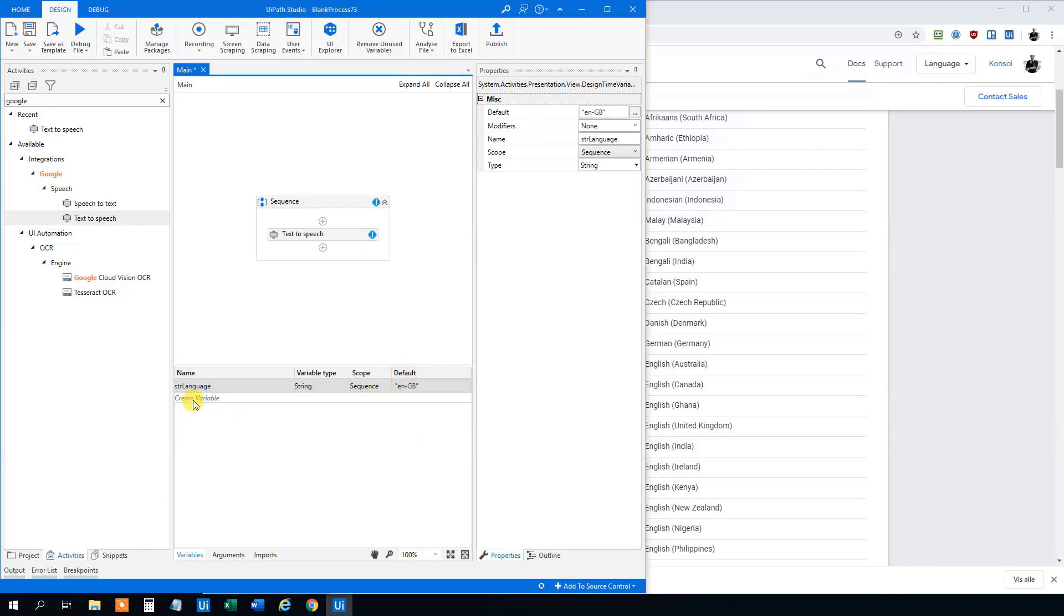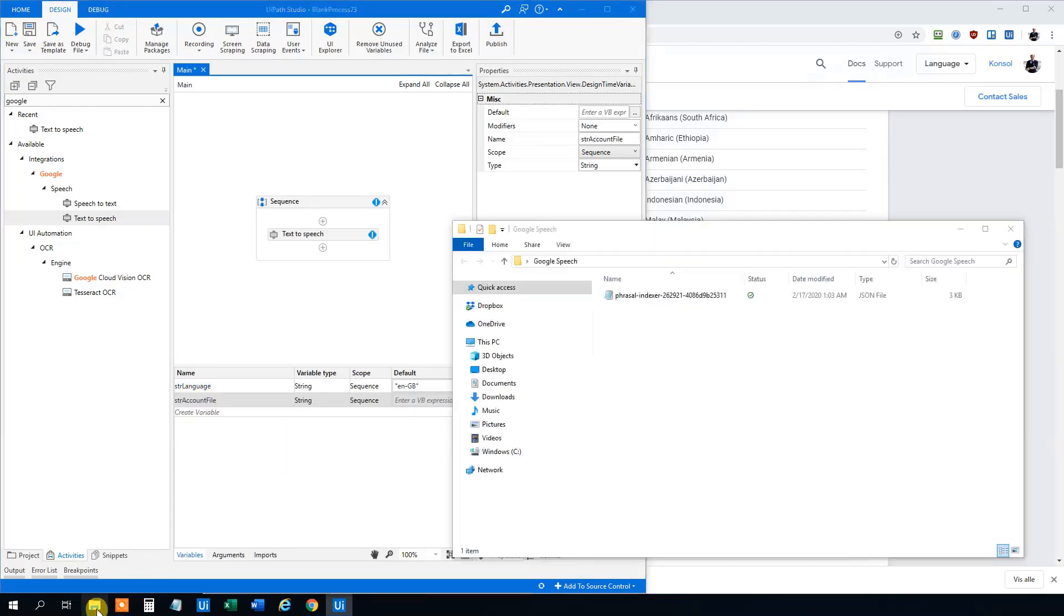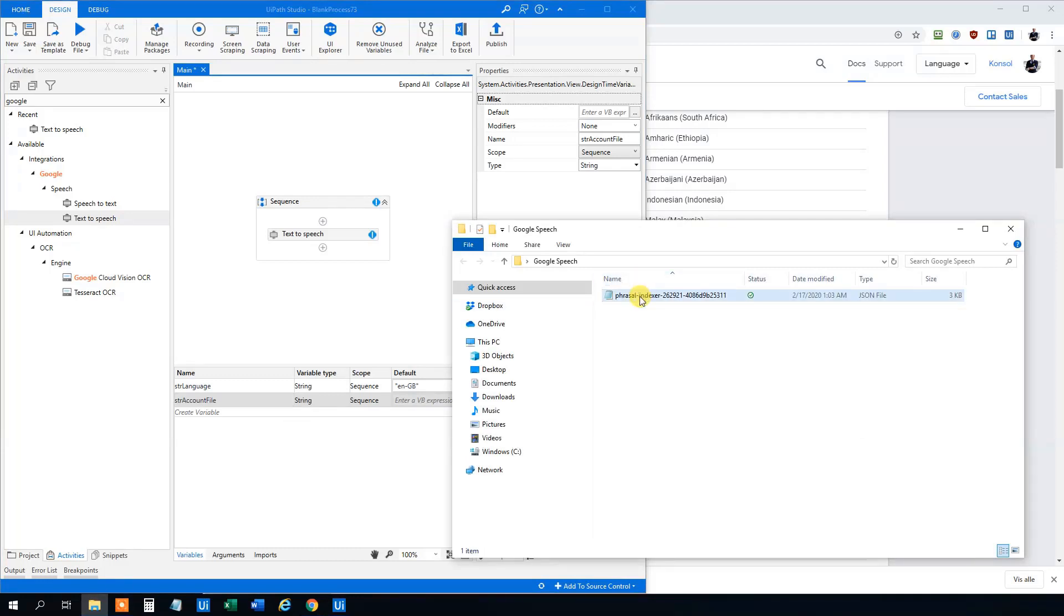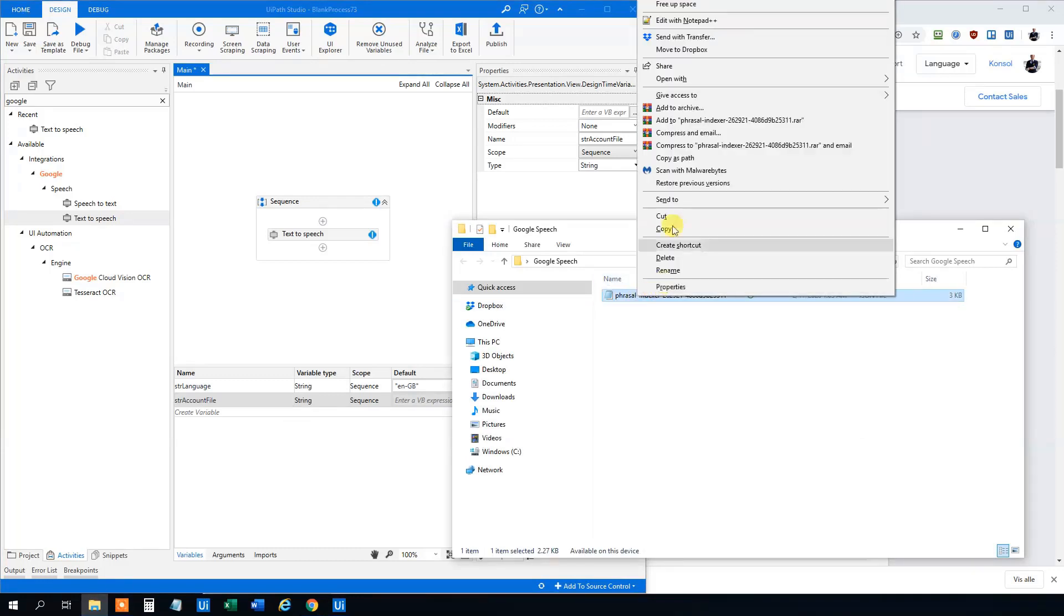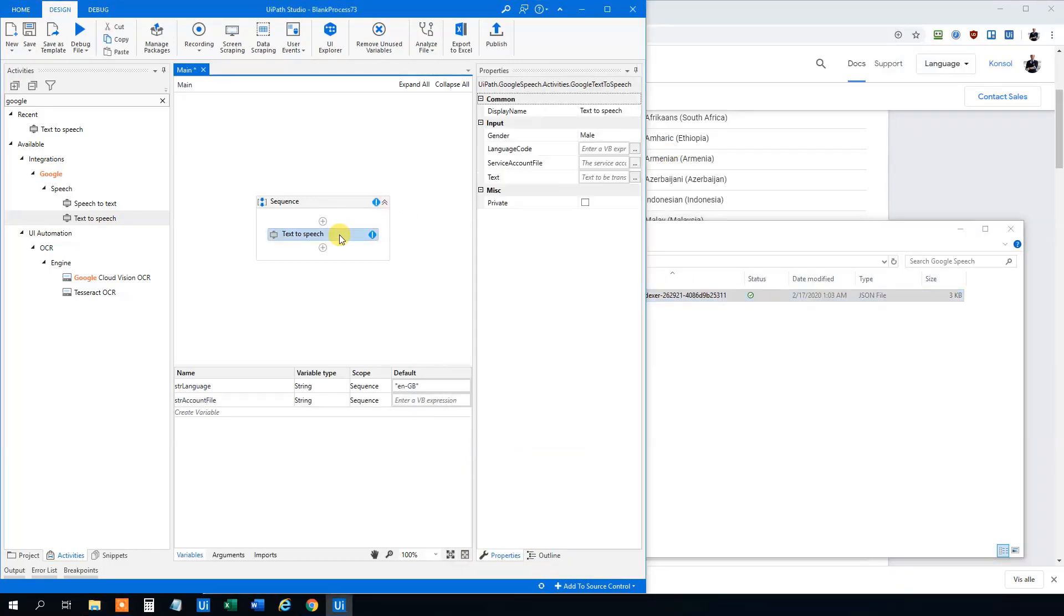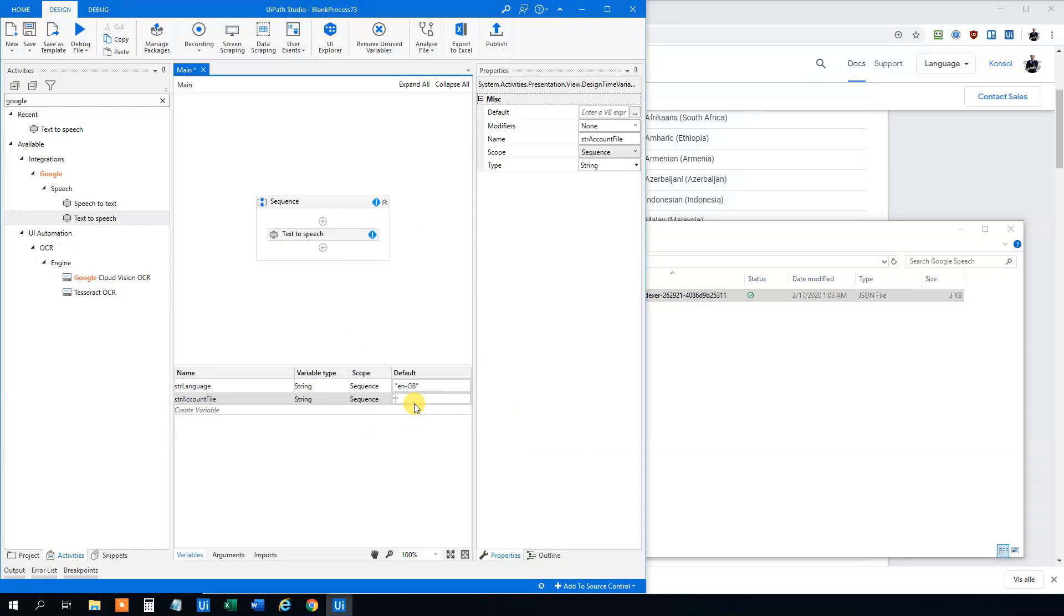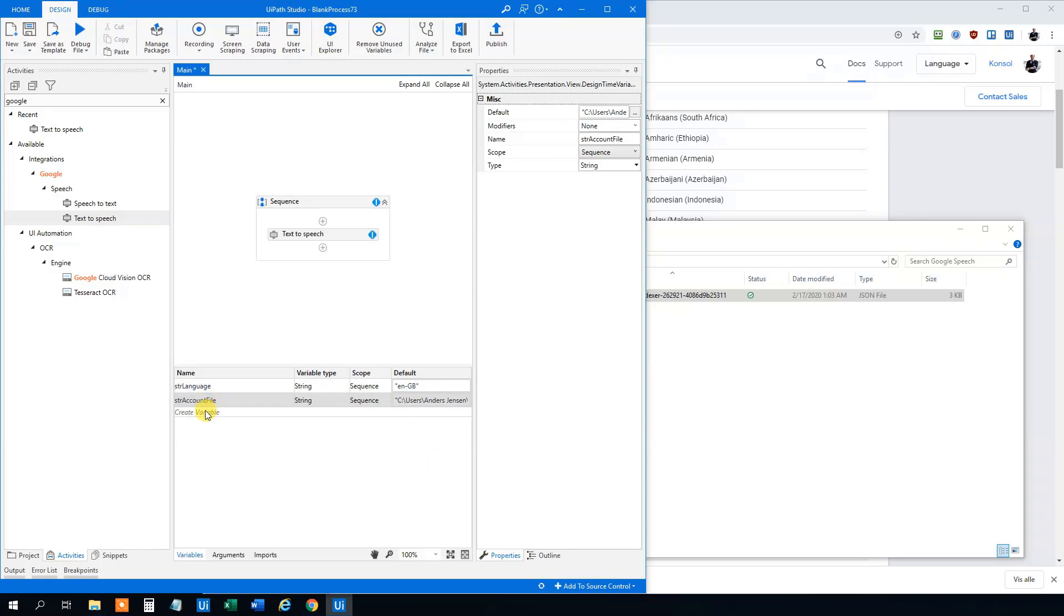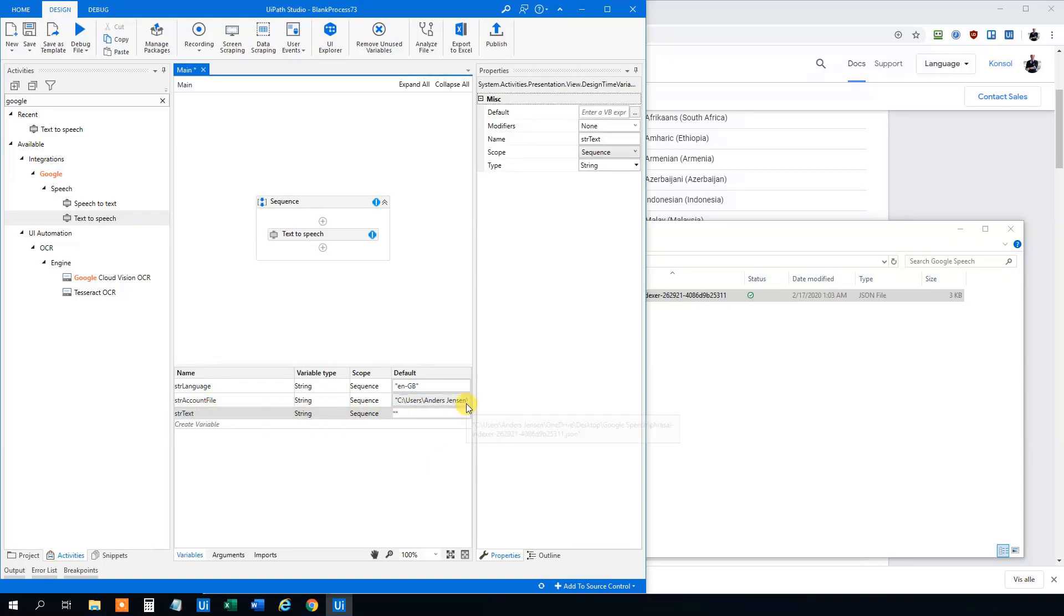And then we will create a variable for our service account file. Go to the folder and shift right click and then copy as path. I think we can just paste it in here with quotation marks. And then we can have our text. Let's do text. And this one could be hello viewers. Are you having a good day? Like this.